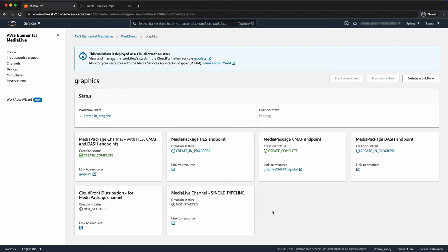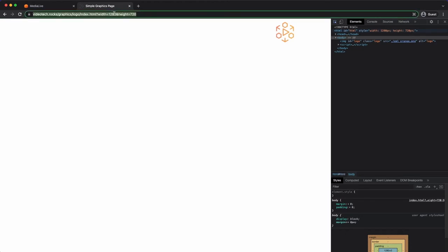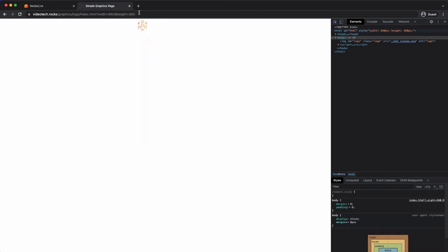Whilst that's being created, let's take a look at the graphics page itself. I'll show you the HTML later, but as you can see, the intention here is to just simply add a logo on the right-hand side of the page. Let's just inspect the page. You can see it's canvassed at 1280 by 720. And I've allowed controls for this actually within the URL. So I'll change to 640. And there, you can see it's changed the graphics page size.